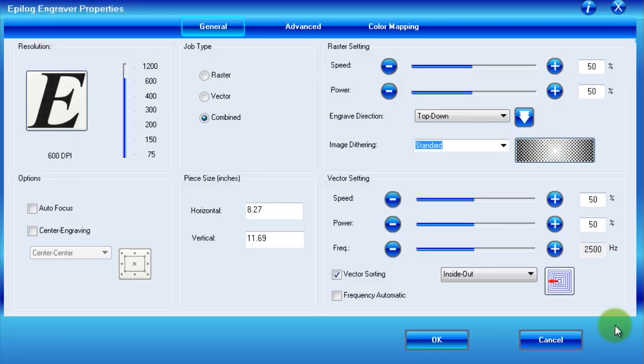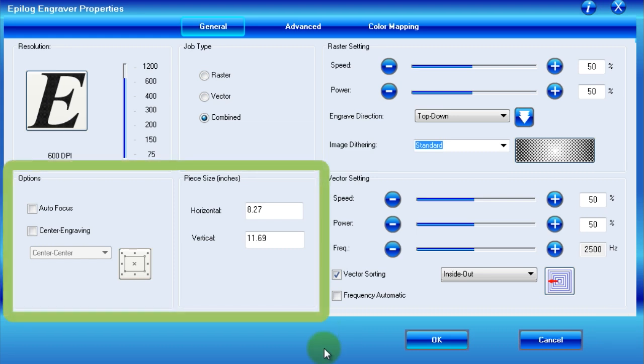Before I start explaining the sections of the general tab, please note that the beginning of this tutorial is merely informational, and you do not need to worry about following along until we reach the Advanced tab. To begin with, let's first look at the two simplest sections, Options and Piece Size.